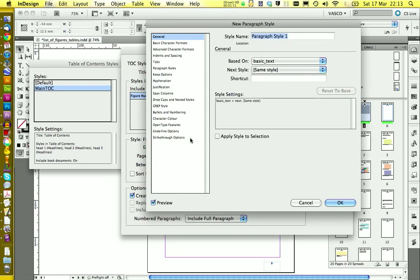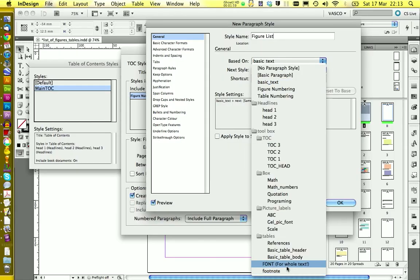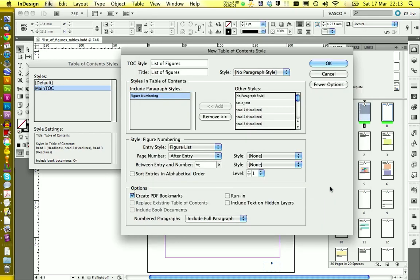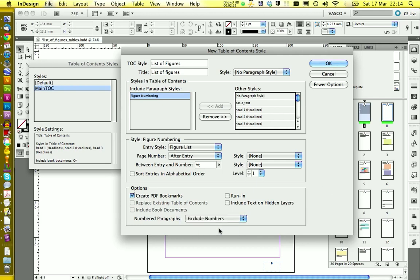Let's call this one figure list. And we want to have it based on our normal font. We can click OK for now and we come back to this paragraph style later on. Then we need to change this one here. We want to exclude the numbers.